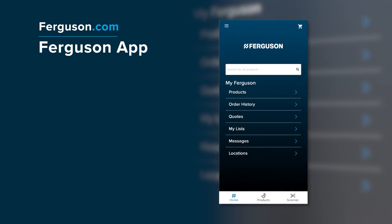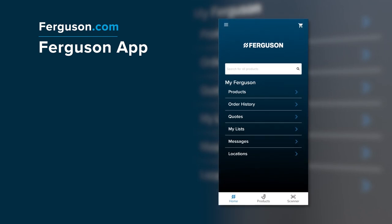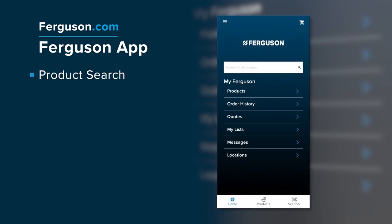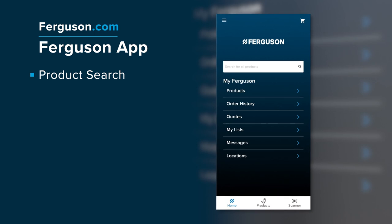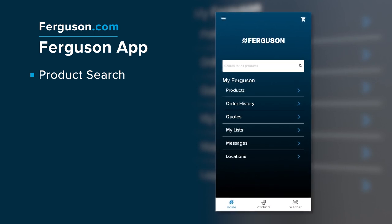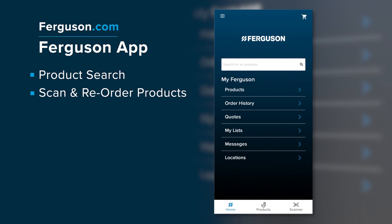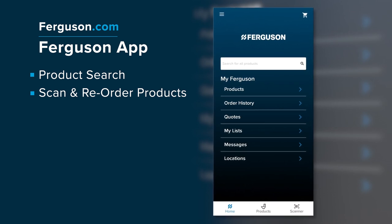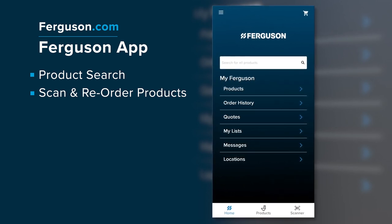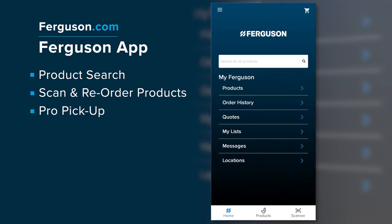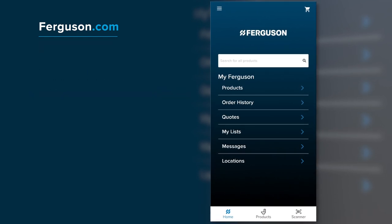The Ferguson app gives you access to Ferguson.com on your mobile phone, so you can use your account tools on the go — anywhere. Search over a million product SKUs to find products in stock at nearby locations, scan and reorder products from your truck or warehouse to replenish inventory in a snap, and place your order for pro pickup.